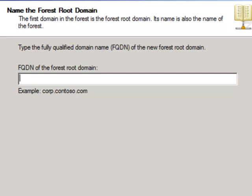This can be a domain name that you own, like a .com or .net that you already own, or you could use a .local domain that you just make up, or use one of the example.com or example.org type domain names that are reserved for use.